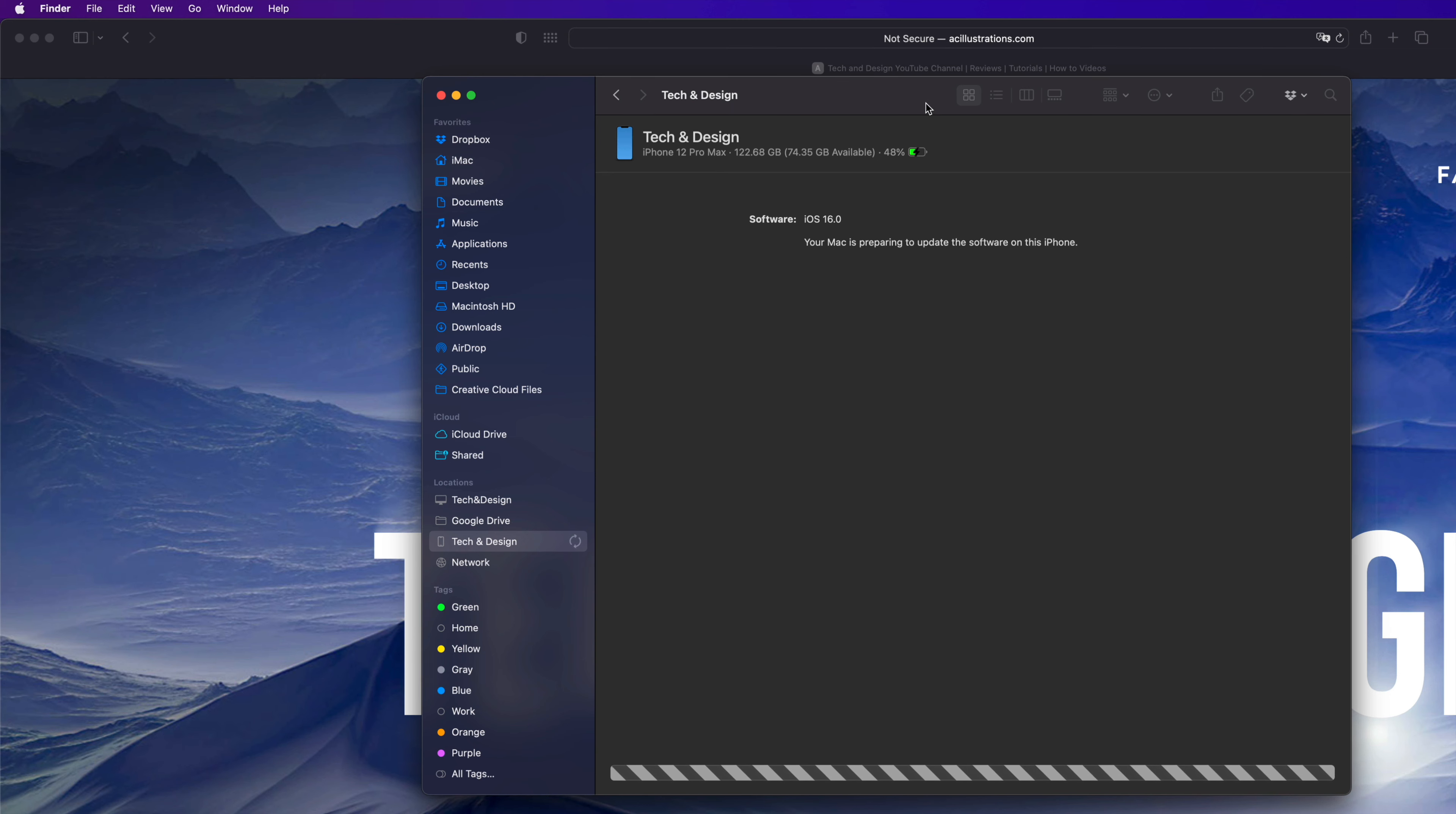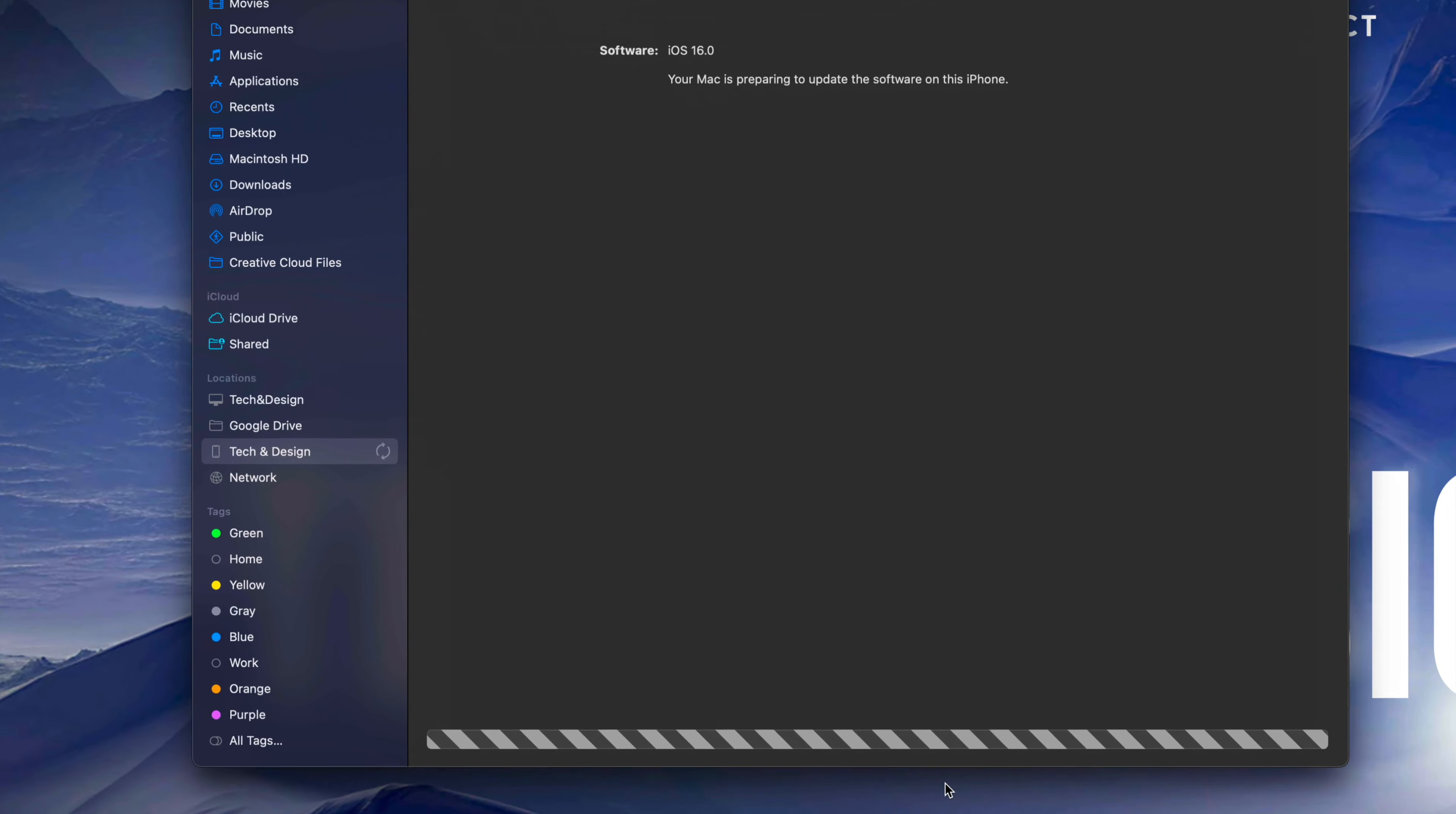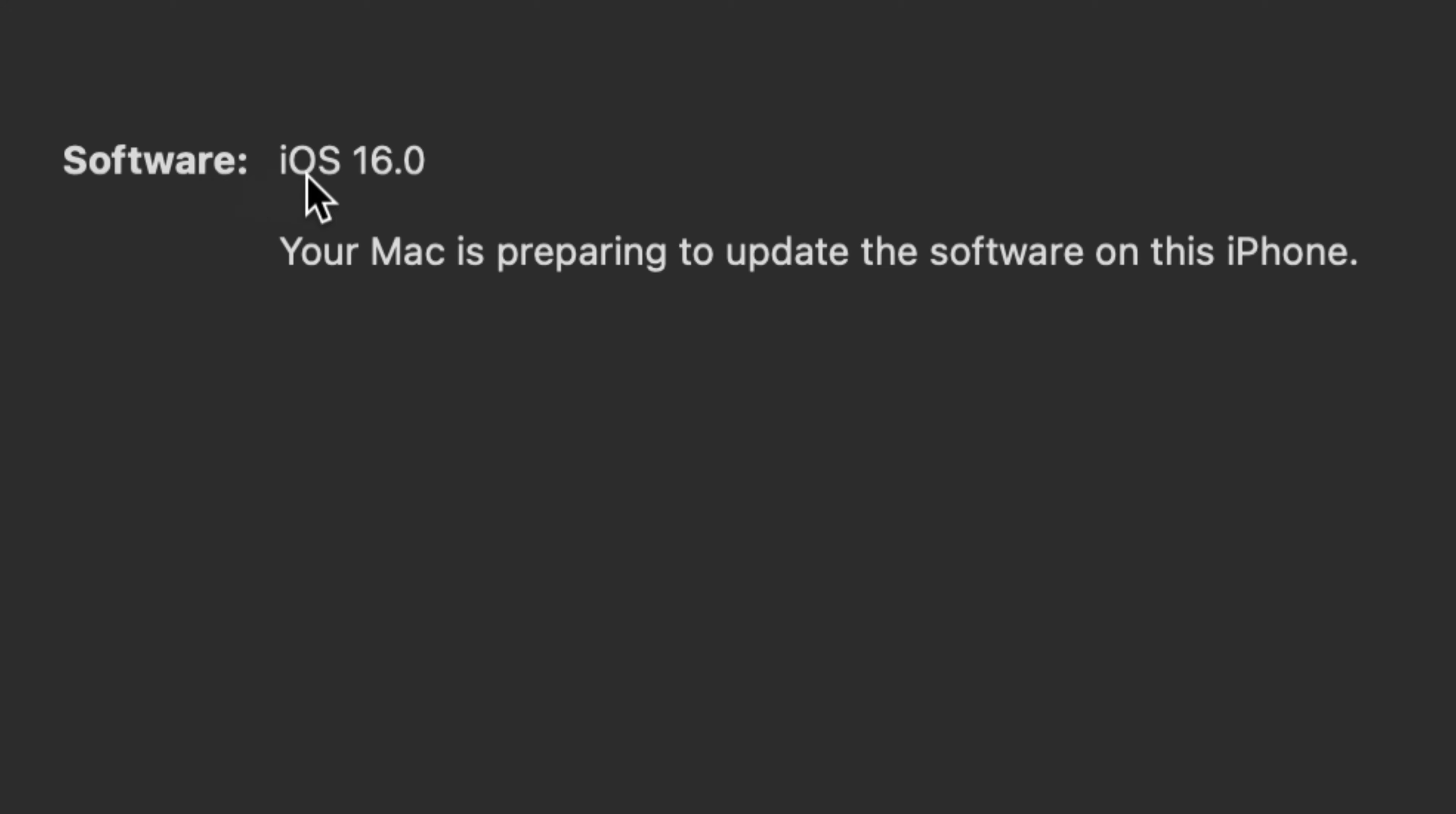Your device will ask you to put in your passcode, which could be different or the same, depending on how you set it up. That's it. All you'll see is this down here, which is backing up your phone. I do want to note that at this point you should see your software, and your Mac is preparing to update the software on this iPhone.